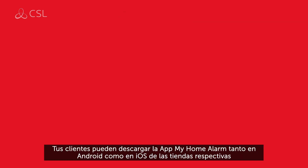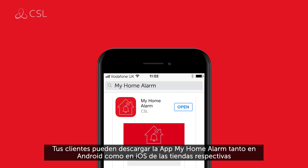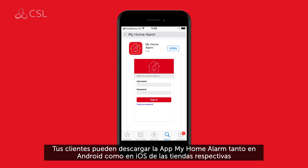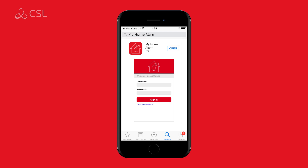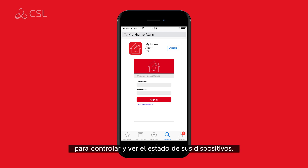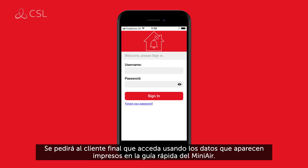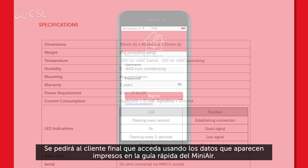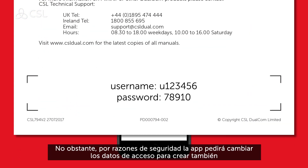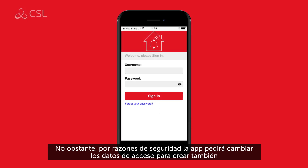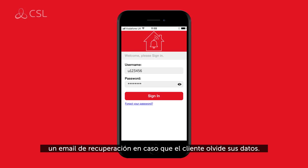Your customers can download the MyHome alarm app on any Android or iOS smart device from the respective app store to control and check the status of their devices. Customers will be asked to log in using the details printed in the MiniAir quick guide. However, for security reasons, the app will immediately ask for new login details to be created, as well as a recovery email address in case the customer forgets.